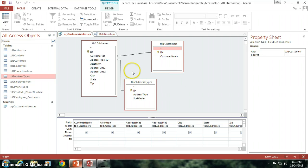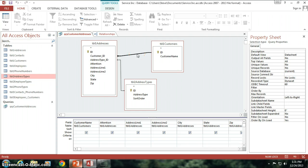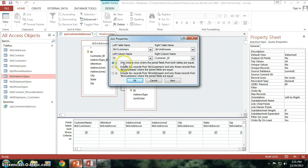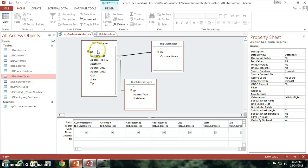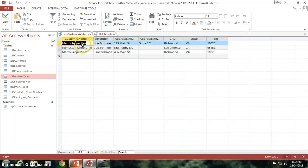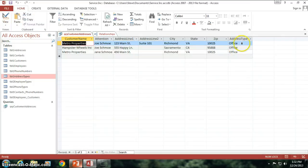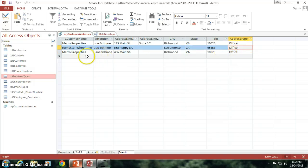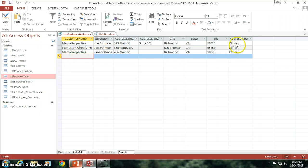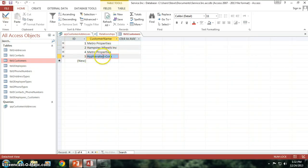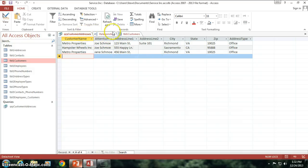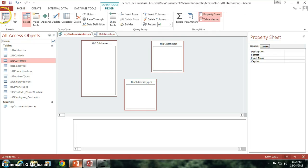We can solve this problem. I'm going to show you that I could simply double click this and say only include rows where the join fields from both tables are equal. By doing that, I'm basically allowing Access to understand the relationship between all three of them. When I click view, I get all three records. If I go ahead and add the address type to our query and view it again, address type comes up as Office. But this has brought up a new problem, because I don't just want that — I also want to see the new hyphenated corp company. You'll notice it's not showing up in our query.